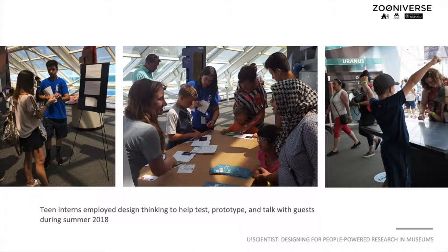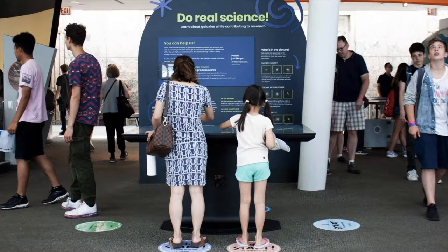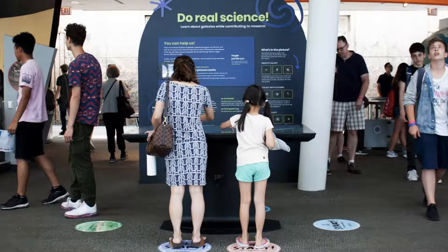Our messaging study led us to include messages on the booth around the exhibit that invite volunteers to learn about galaxies while contributing to research.